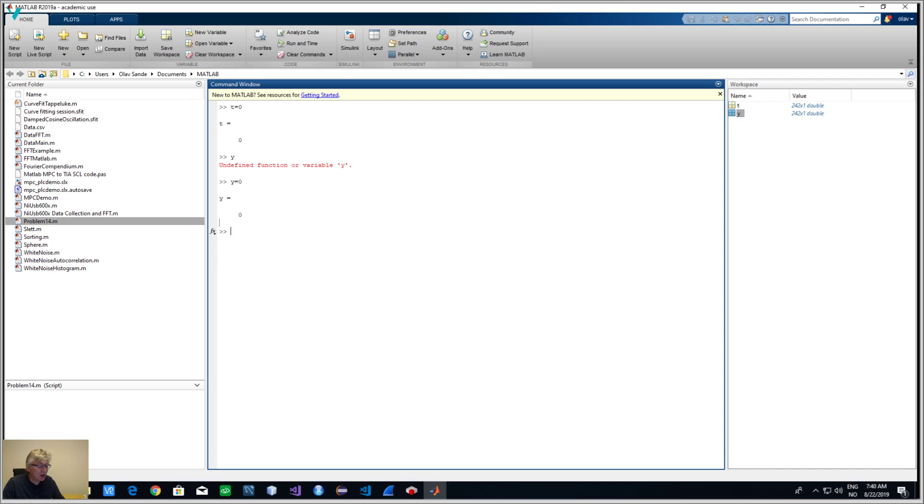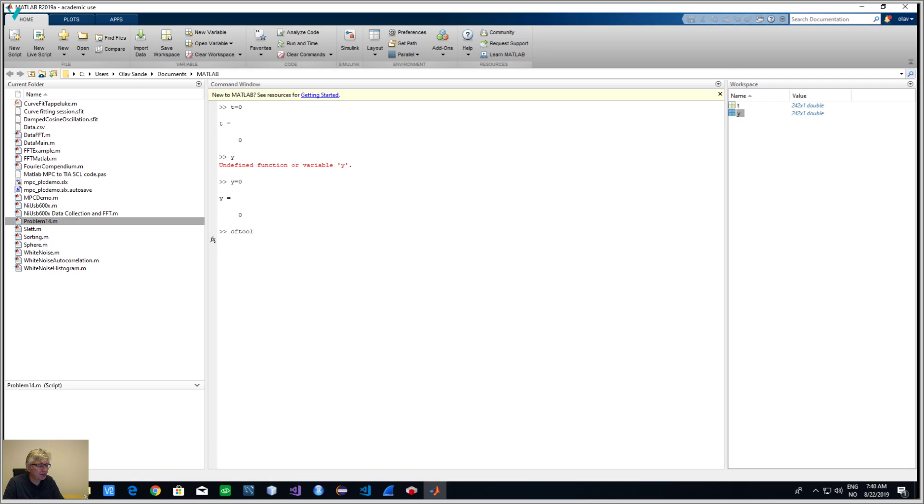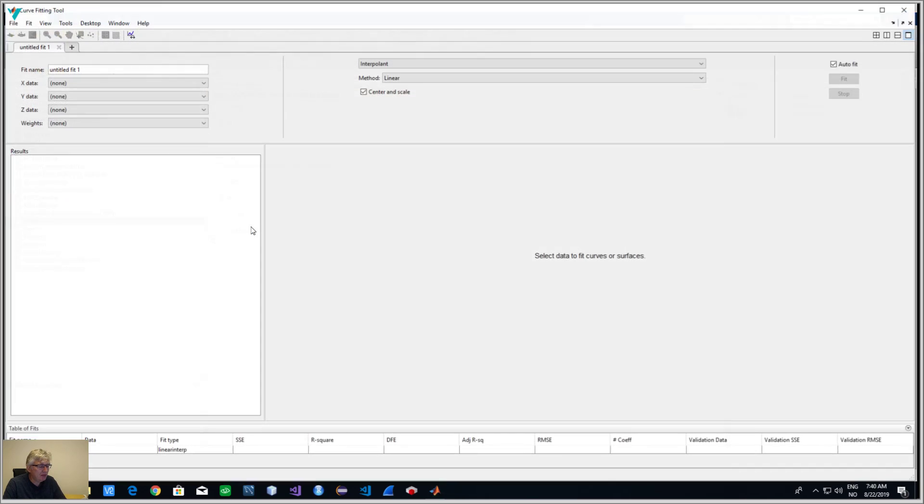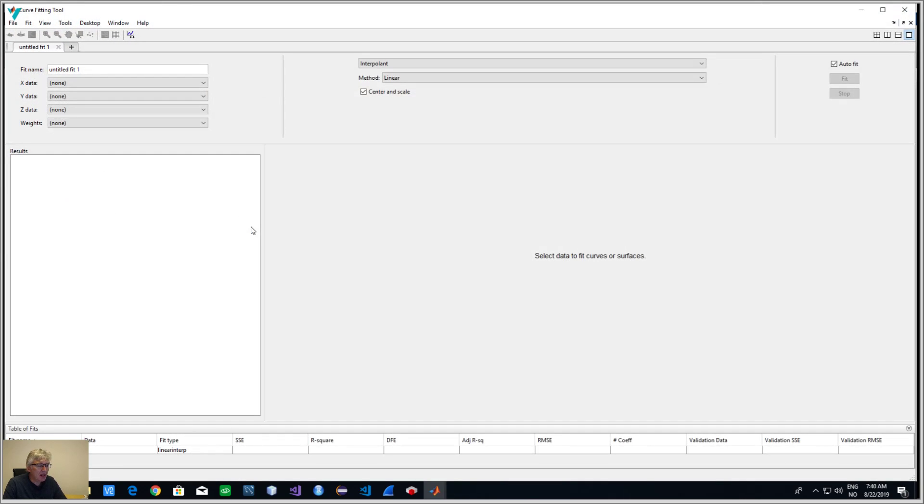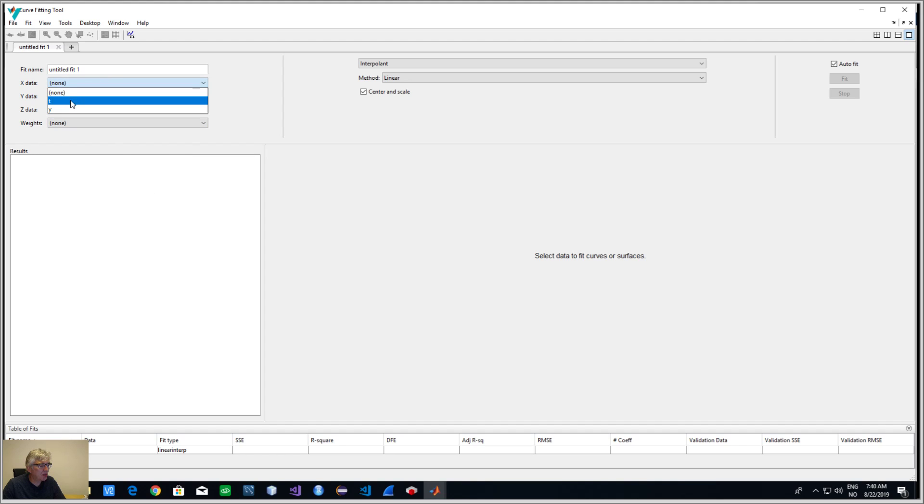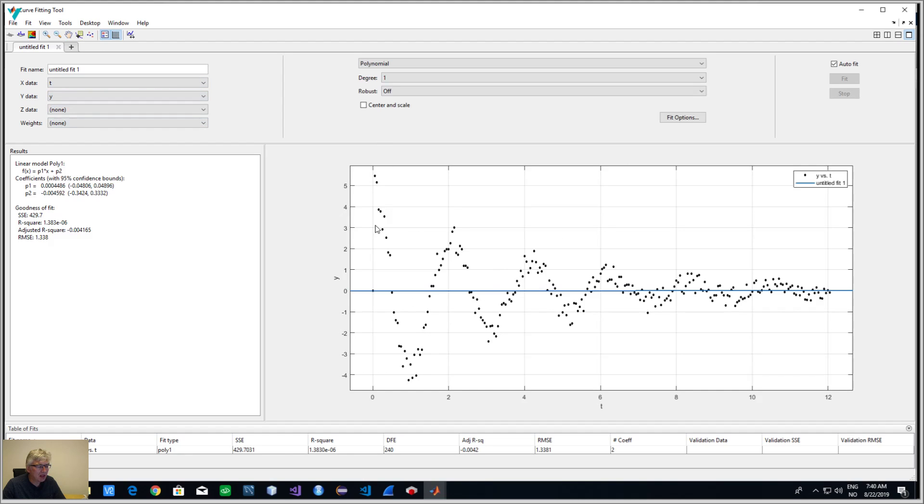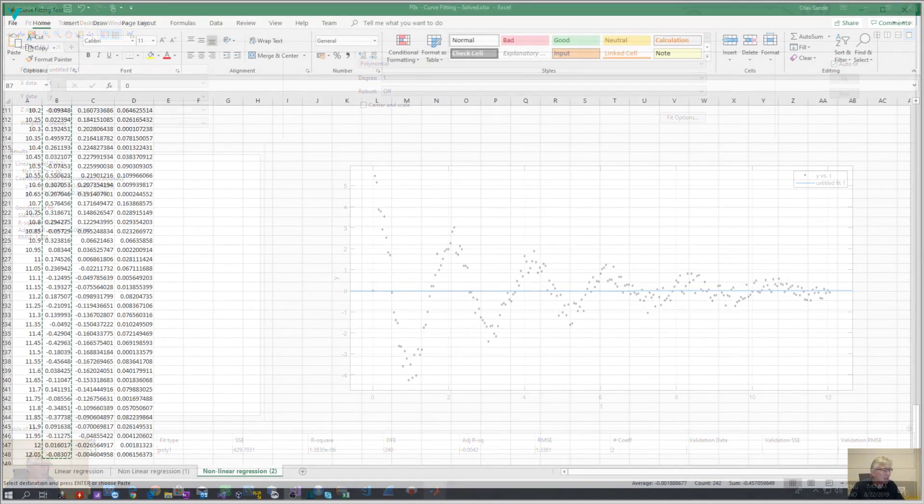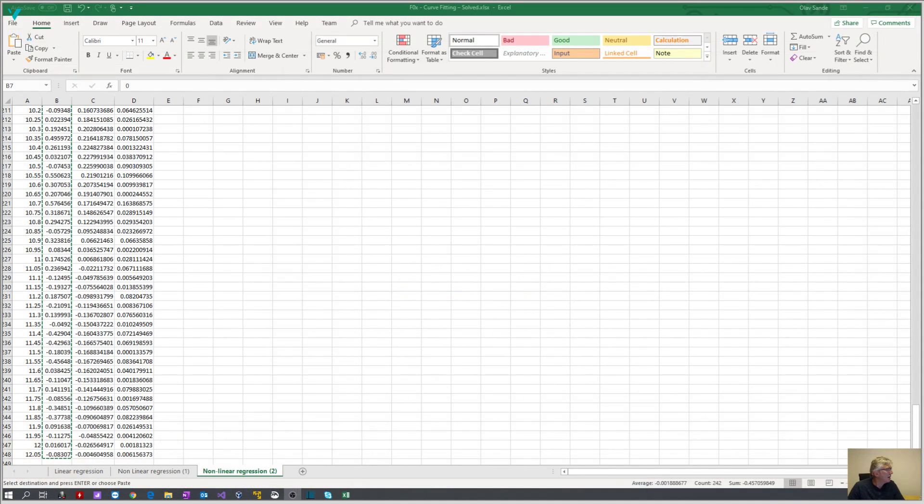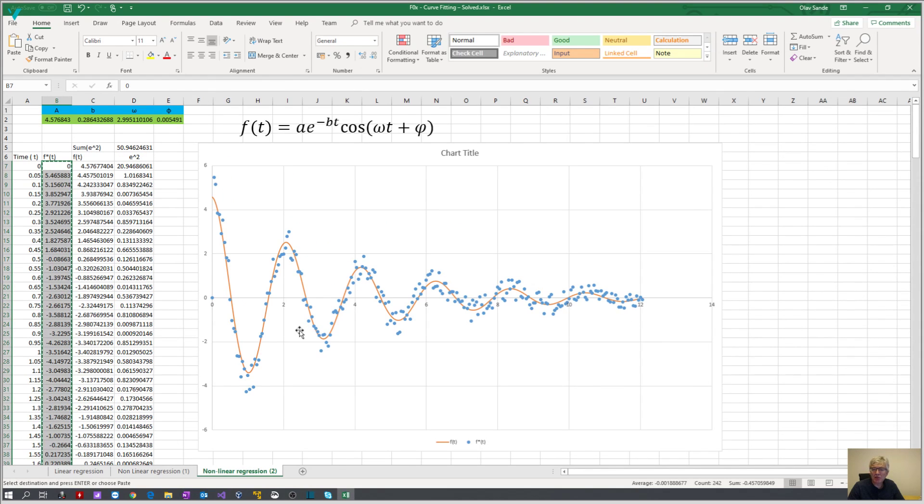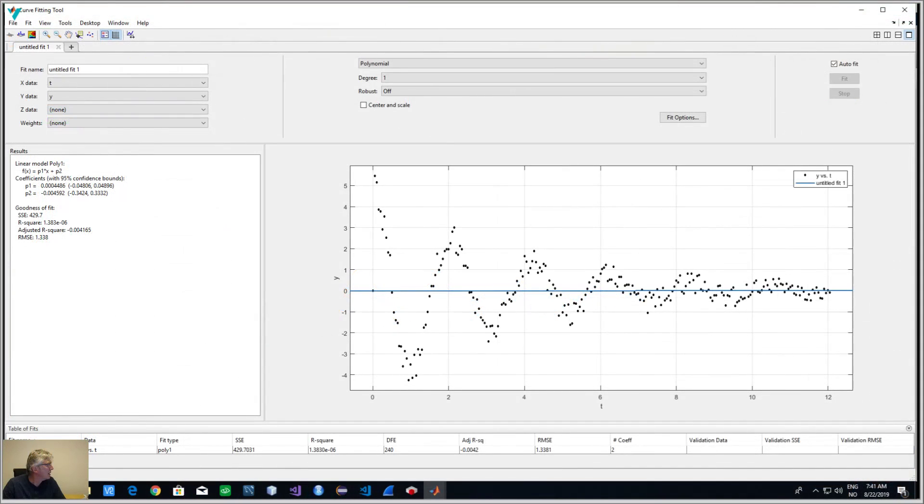Now I have to start the curve fitting tool, it's a toolbox in MATLAB, it's called cftool. The tool opens. What he is asking for now is some vectors, we need the t vector and y vector. This is pretty much what we saw or the scatter that we had in Excel.